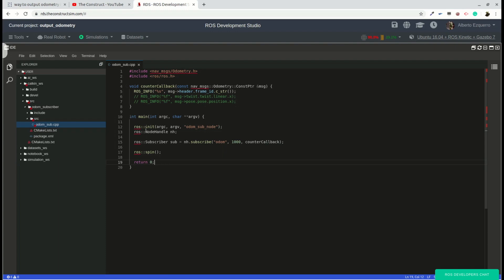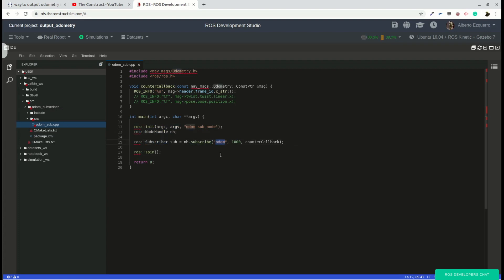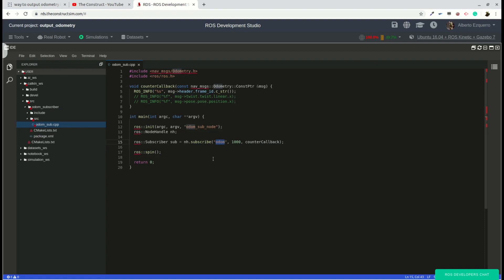So I have built here a very basic C++ script. It's a basic subscriber. Here we have the main where we initiate the node. We create the subscriber to the odom topic and we associate it to this counter callback function which we are defining up here. And then we just spin forever so that this program doesn't end and it keeps reading all the messages published into the odom topic. Each time a new message is published, this counter callback function will be called.